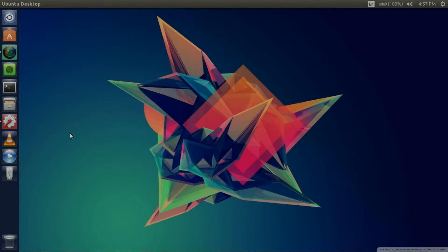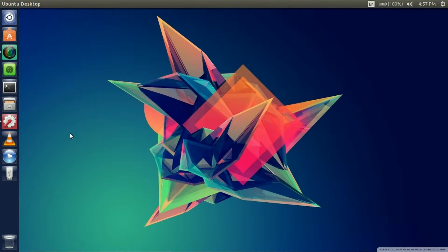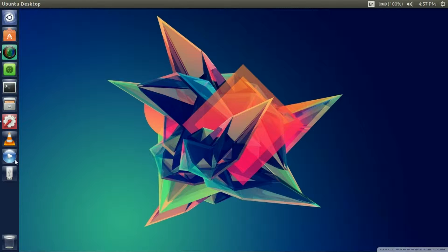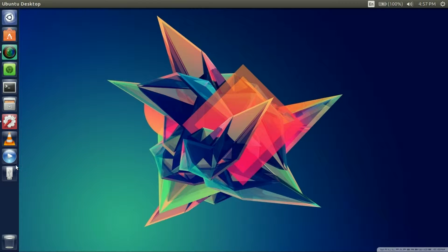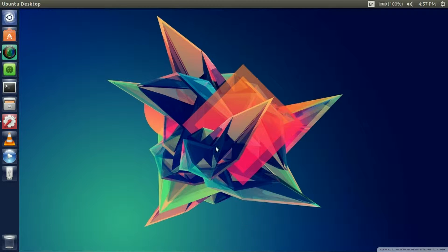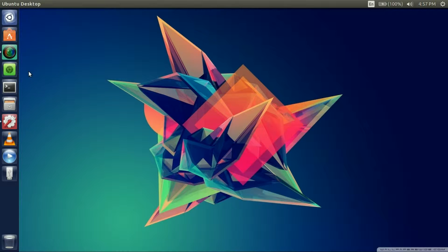Hey guys, Nateectom here. Today I will be showing you how to get new icons and themes for your Unity or Ubuntu desktop, whatever you want to call it. Let's get started. So first you're going to want to go to your Ubuntu Software Center.